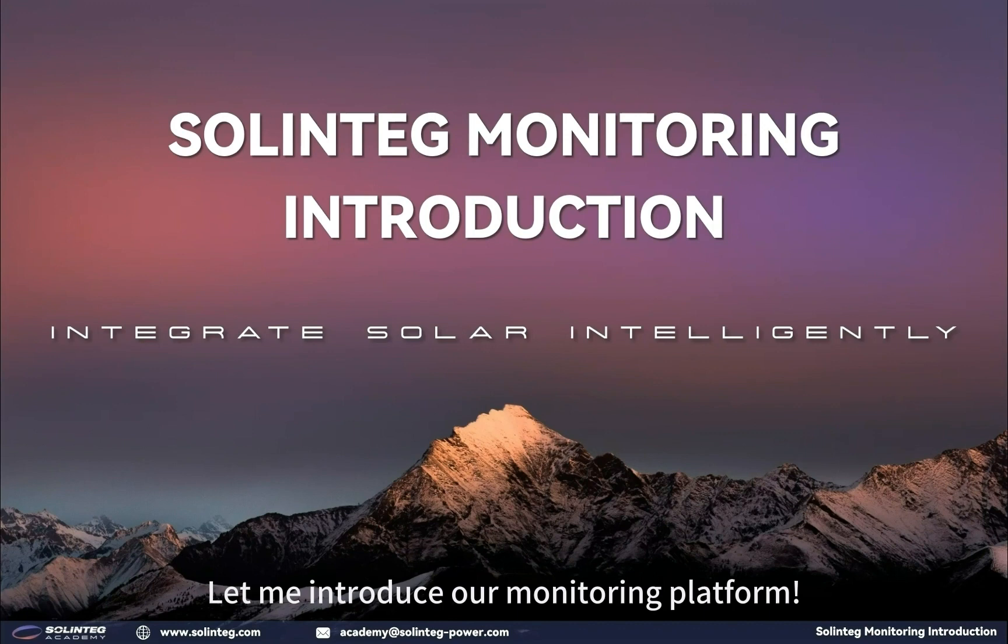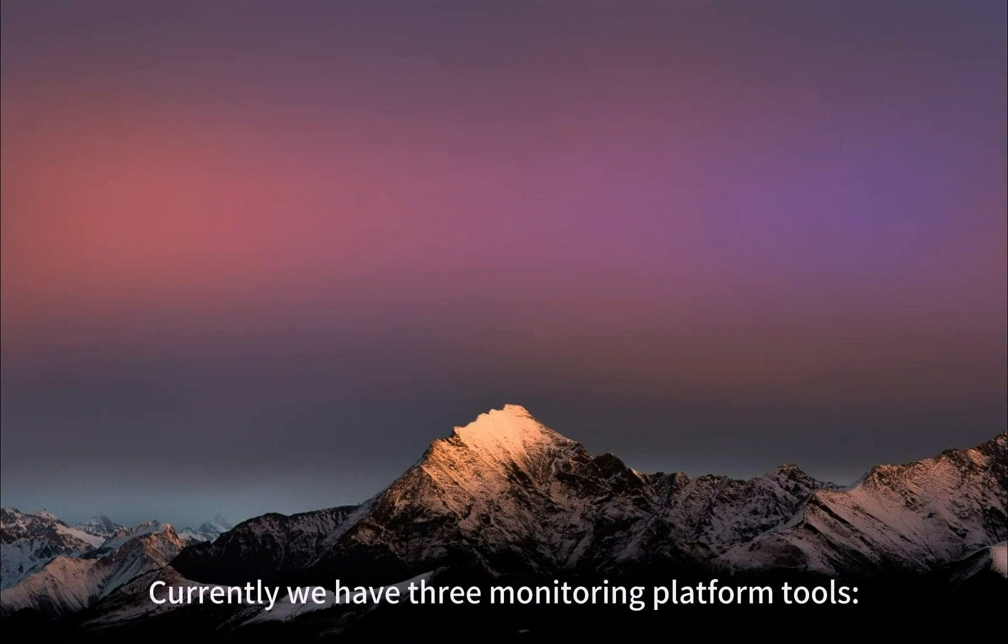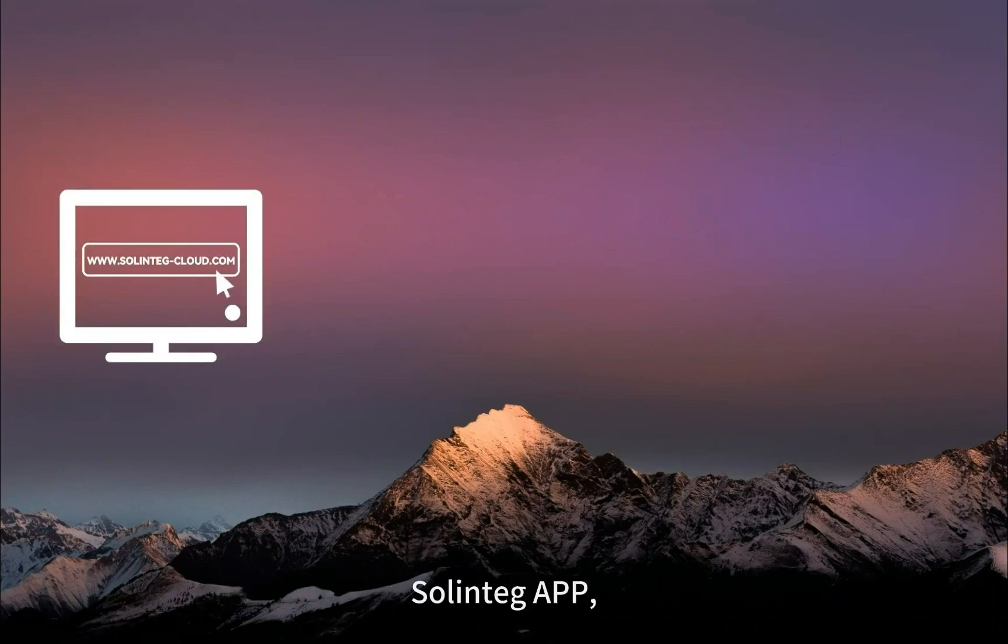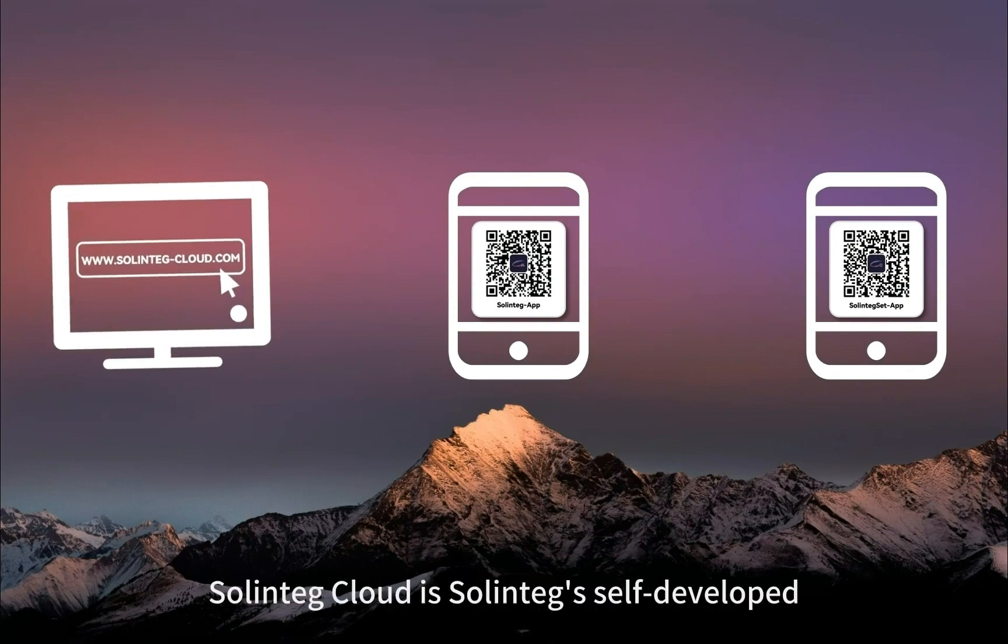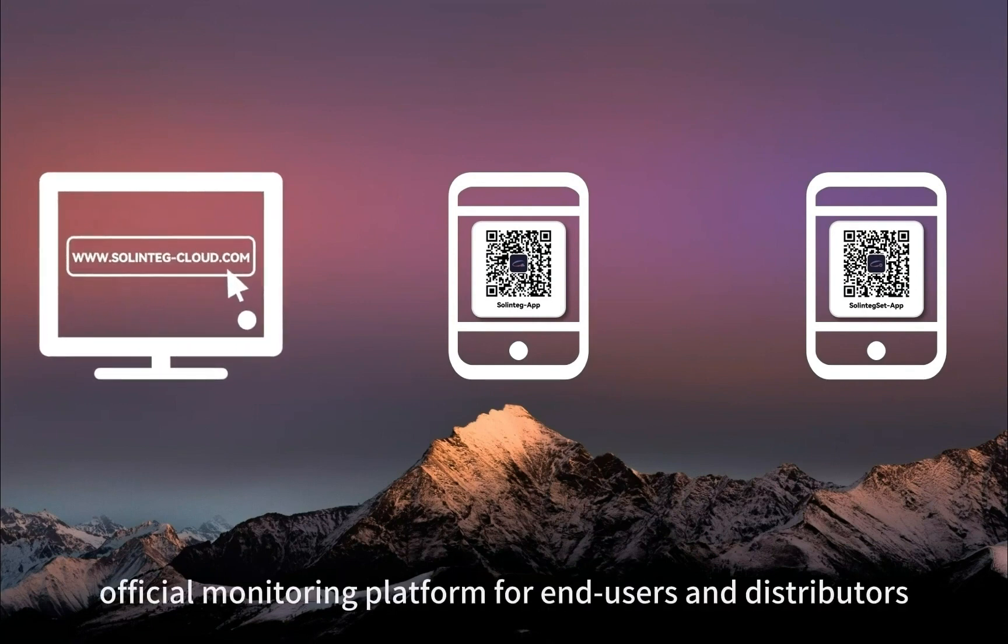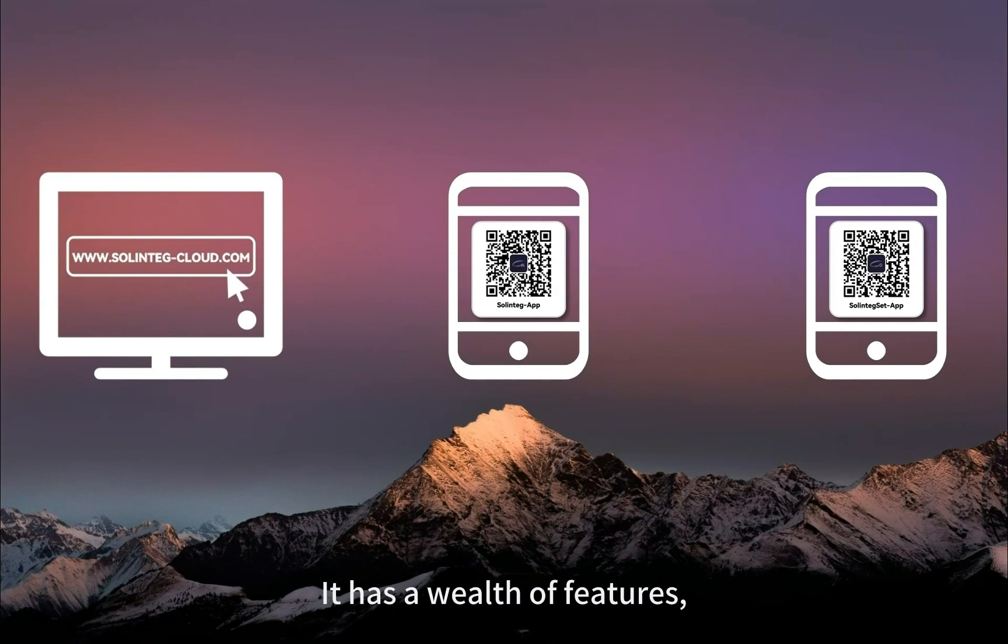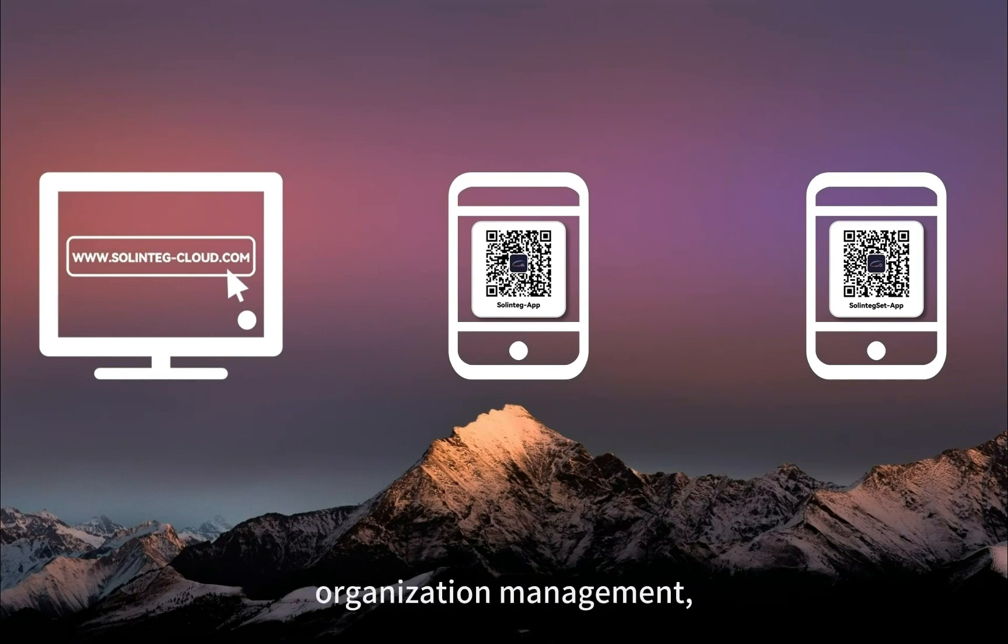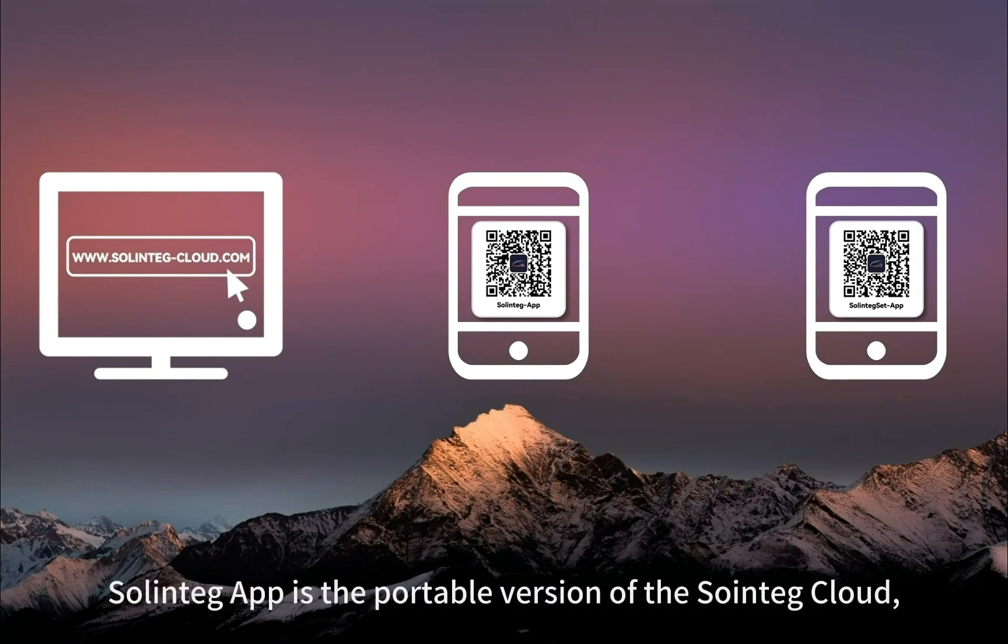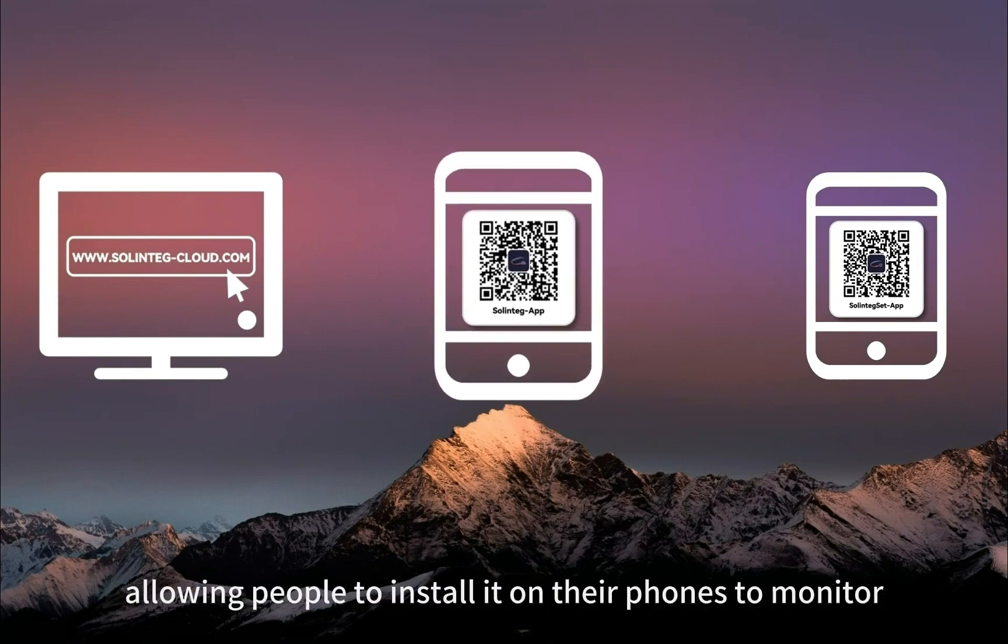Currently we have three monitoring platform tools: Solinteg Cloud, Solinteg App, and Solinteg Set App. Solinteg Cloud is our self-developed official monitoring platform for end users and distributors to monitor and manage their devices and plants. It has a wealth of features such as 24-hour load monitoring, device and plant management, remote configuration and upgrading, organization management, and alarms information.